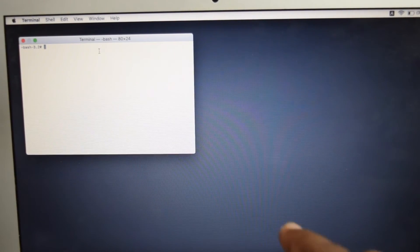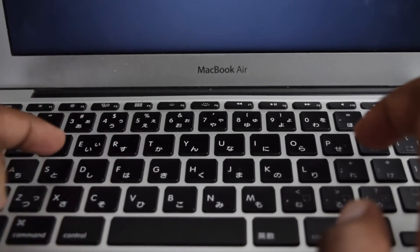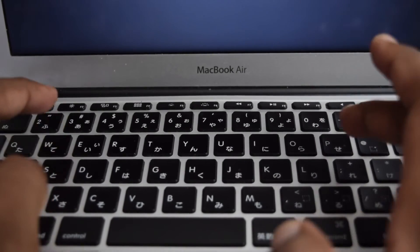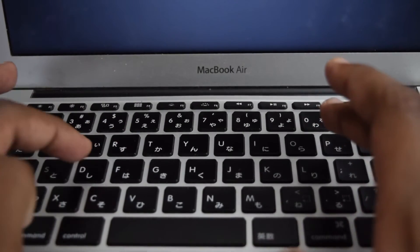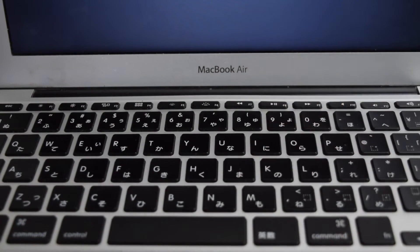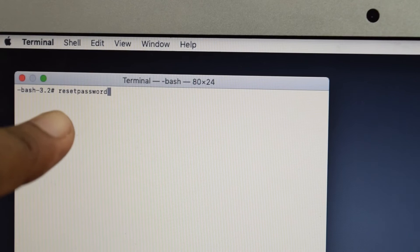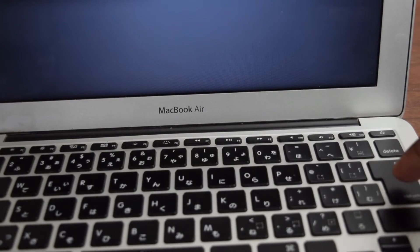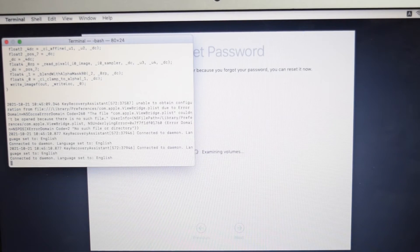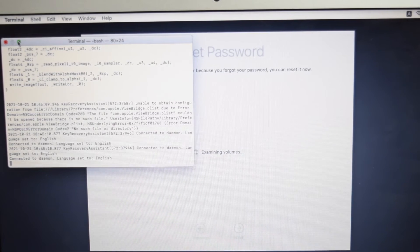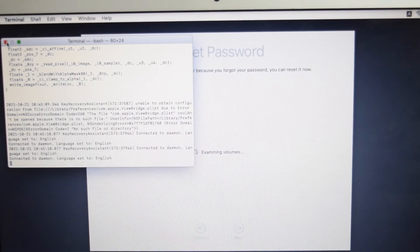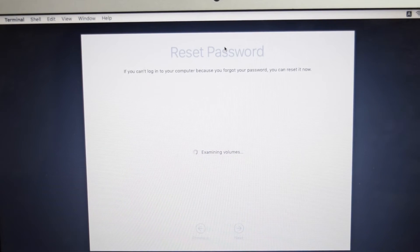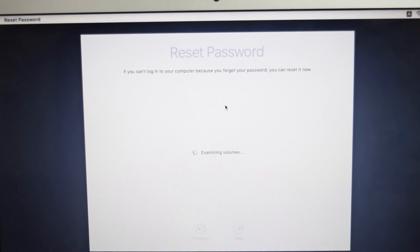Right here on terminal we're going to type reset password. Do not worry I've written this command in the description box below as well. This is how it should look like: reset password. Once that's done we're going to tap on the enter button on our MacBook. Enter and then immediately a new window is going to pop up so we're going to close this terminal window by tapping on the X button on the top left corner and we'll be having reset password window right here.